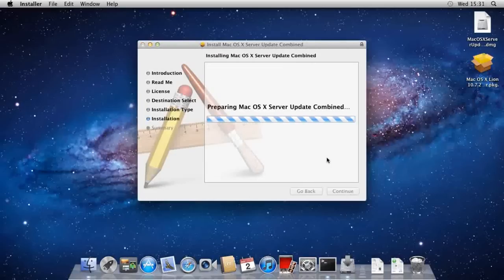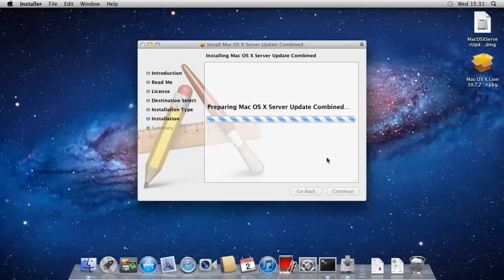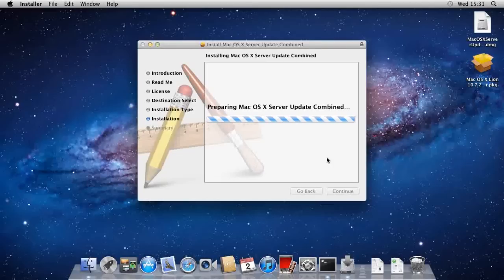So, whilst it's installing I'm just going to pause my video because it takes a good 20 minutes or so because it's quite a large update. So, I will be back in a second.